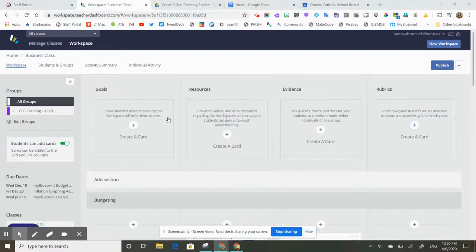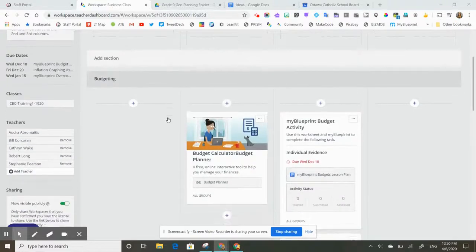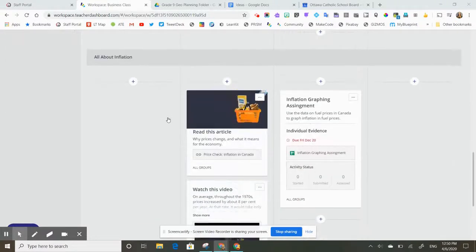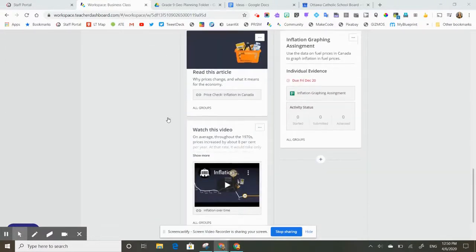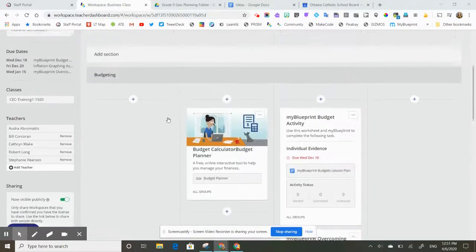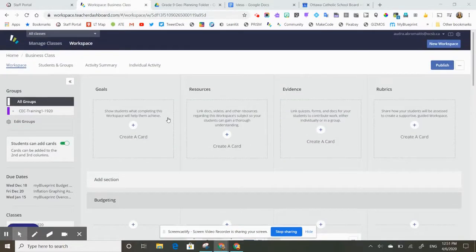So my workspace is done. I've created all these activities and I have things ready to go, and I would like to share this workspace with my colleagues so that they can use it with their class.